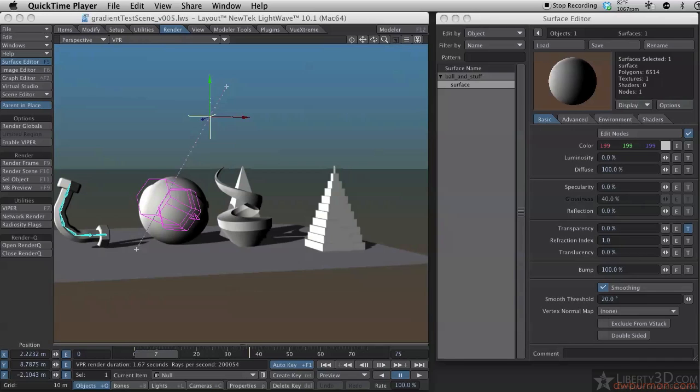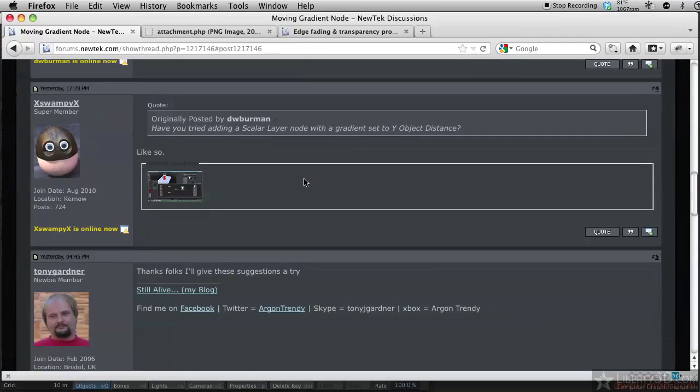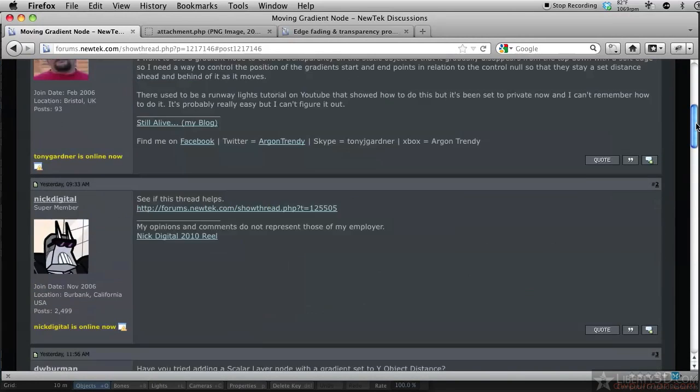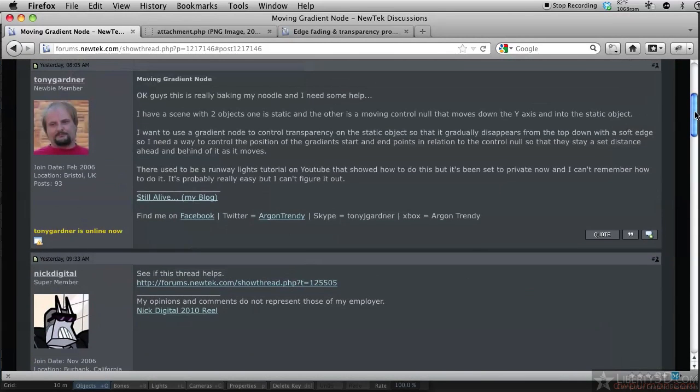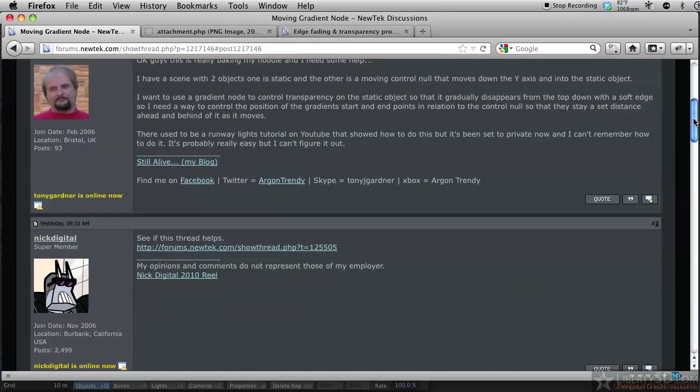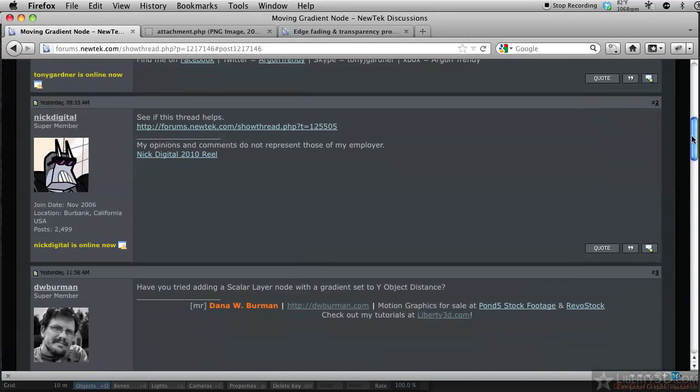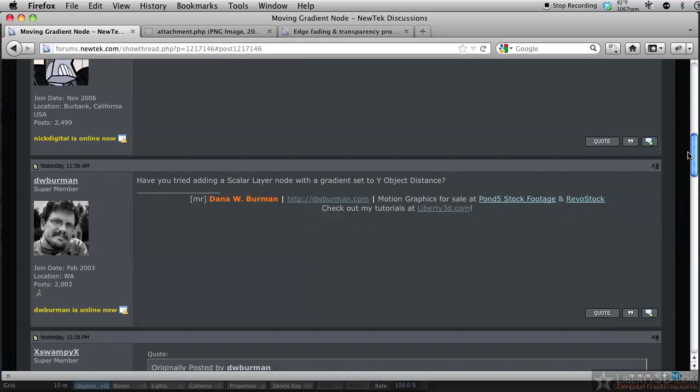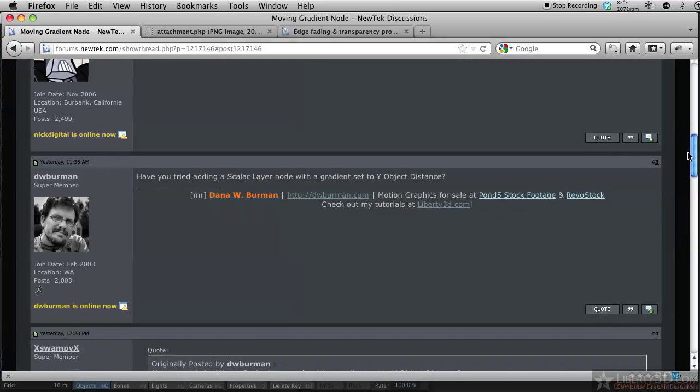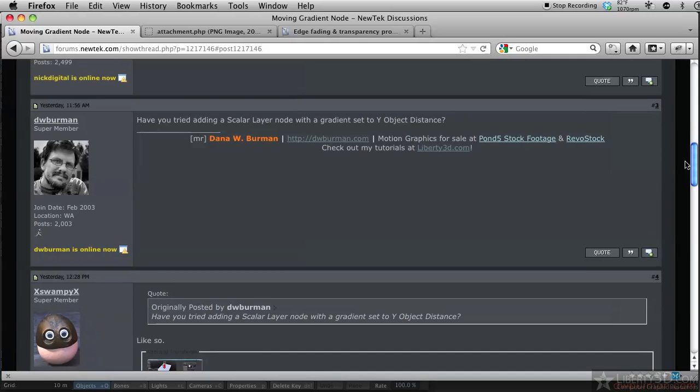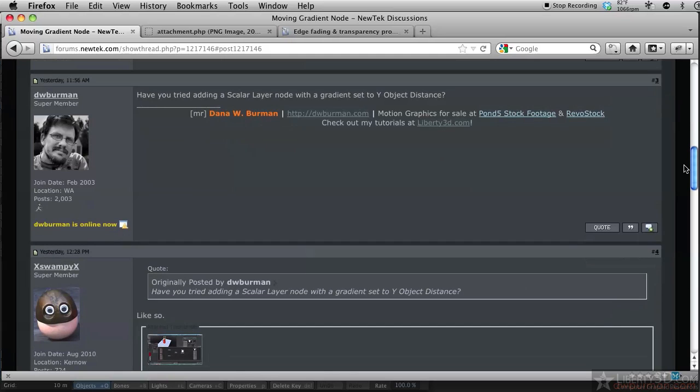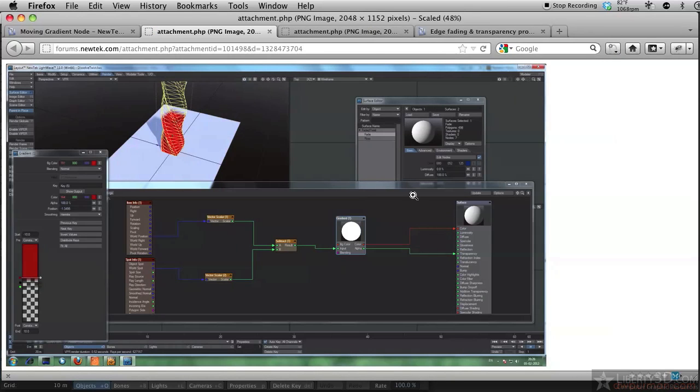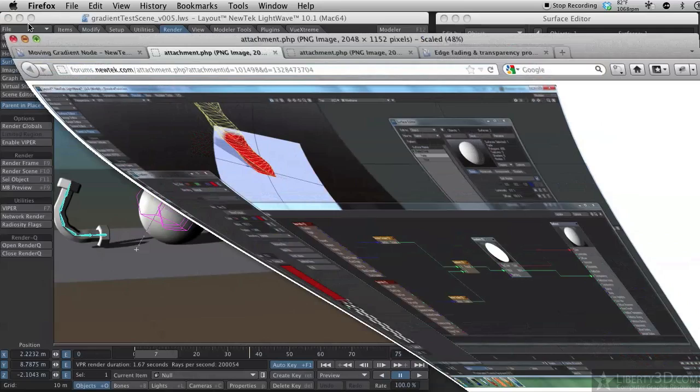Recently on the New Tech Forums there's been a couple of threads posted asking about how to use a gradient to control a wipe. There are a couple solutions in the node editor and elsewhere in LightWave. One idea I suggested was using a scalar layer node set to Y distance to object, and Xswampy has this other solution here which I've seen earlier. I'll show you both of these and you can take it from there.